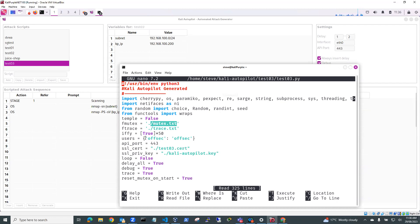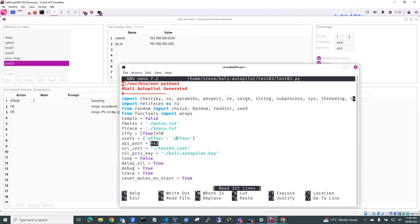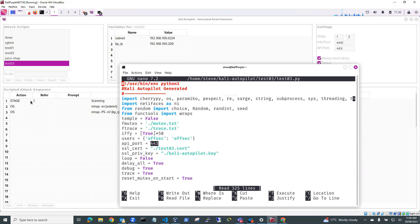But by default, we've got user offsec, password offsec. And you'll see the API port is port 443. So how we control the stages of the sequence is by using this API and advancing the mutex to the particular stage that we want to execute.